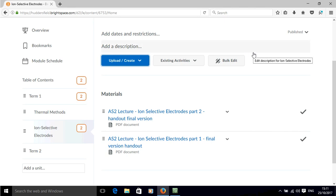But overall that gives you a brief overview of how to add content to your Brightspace module.